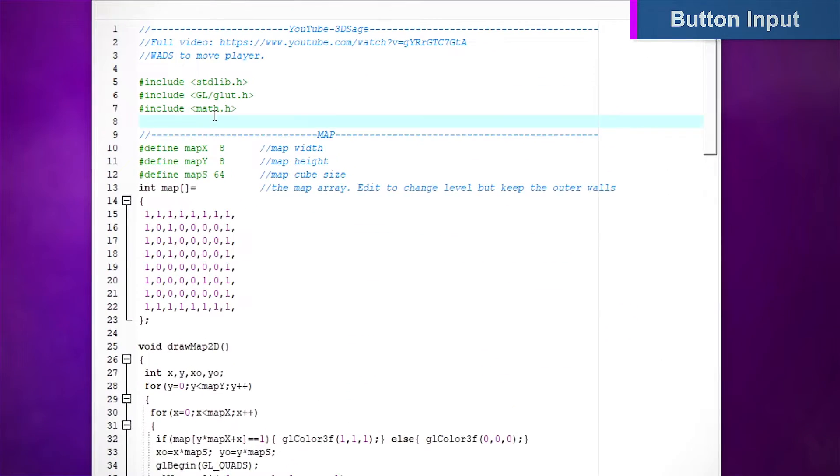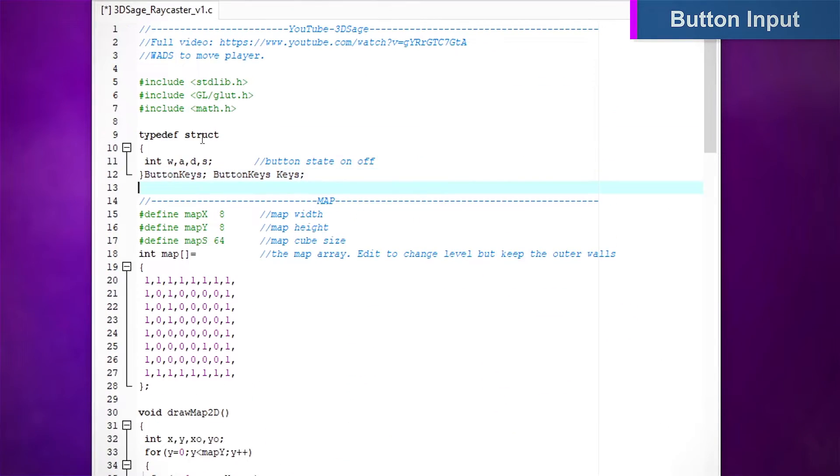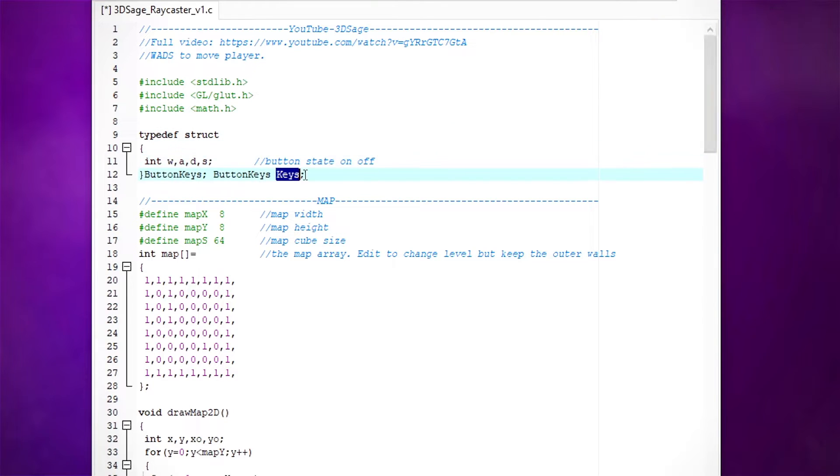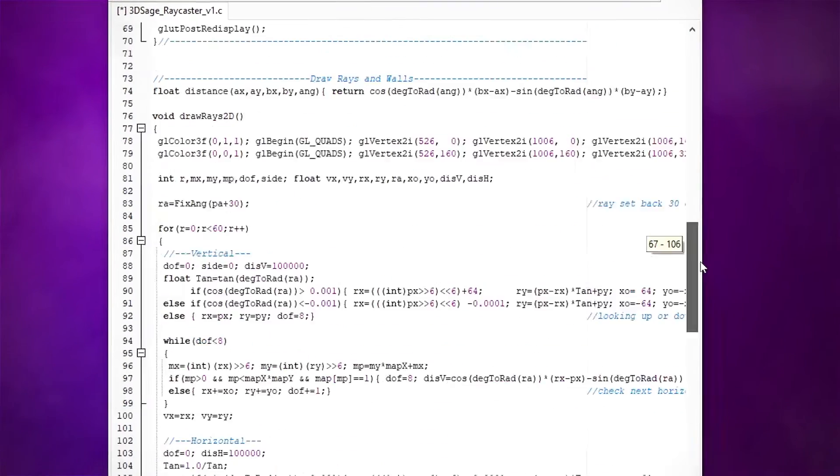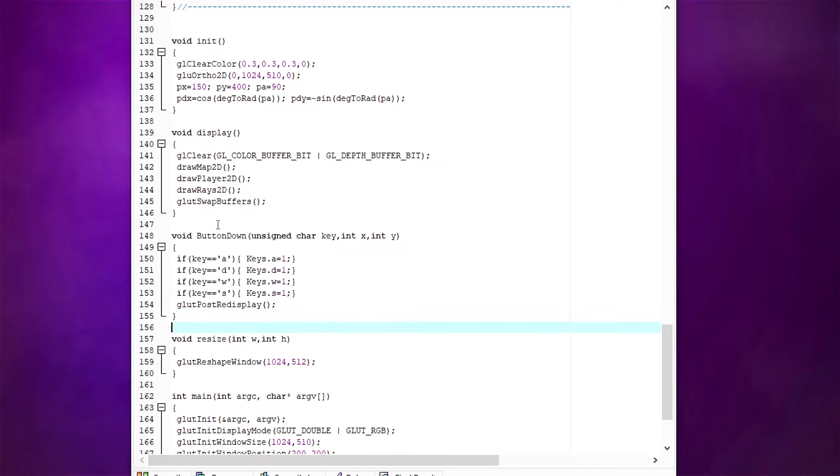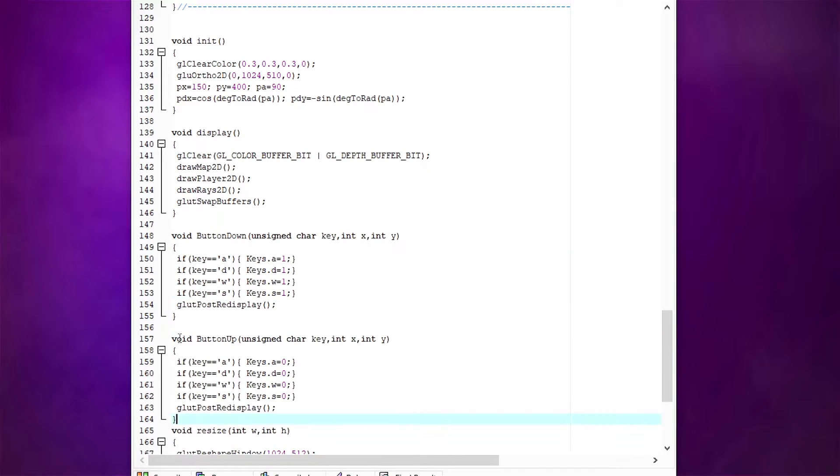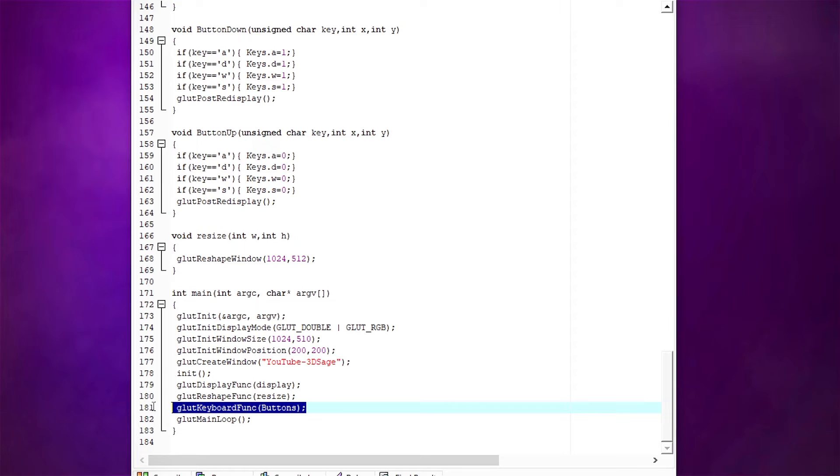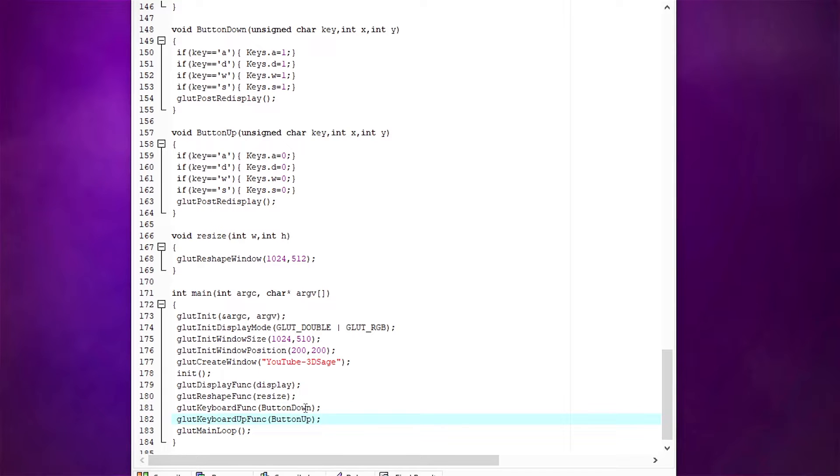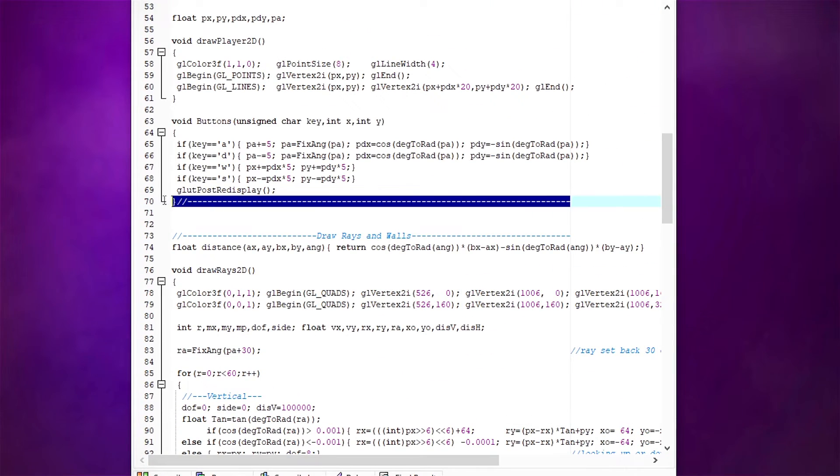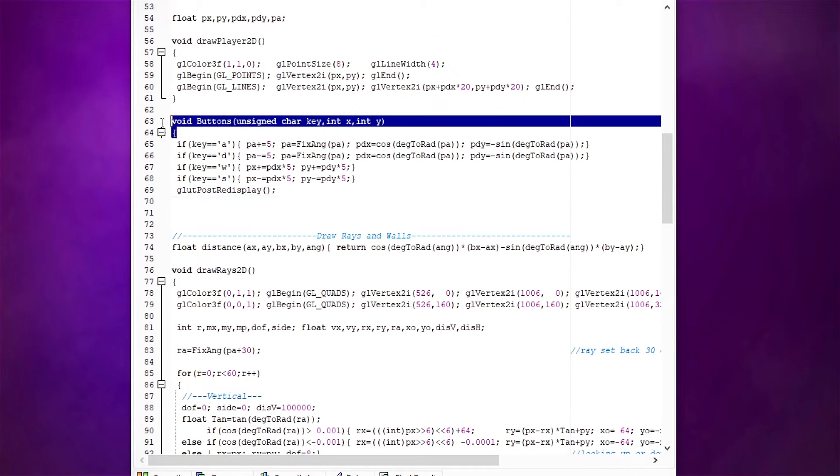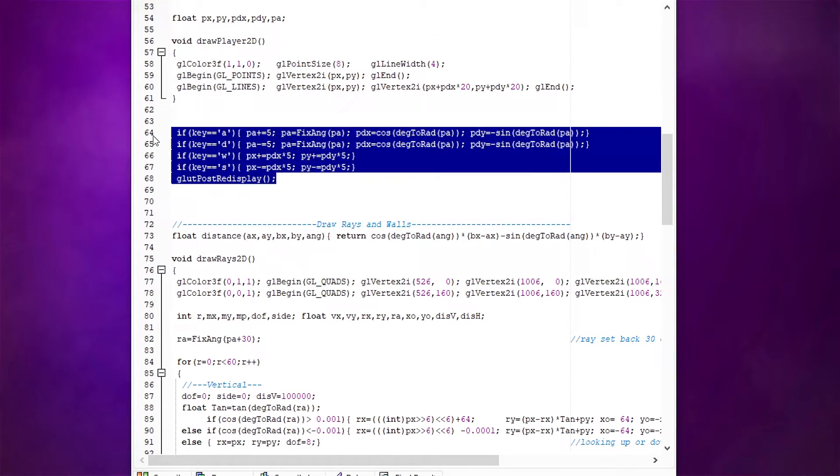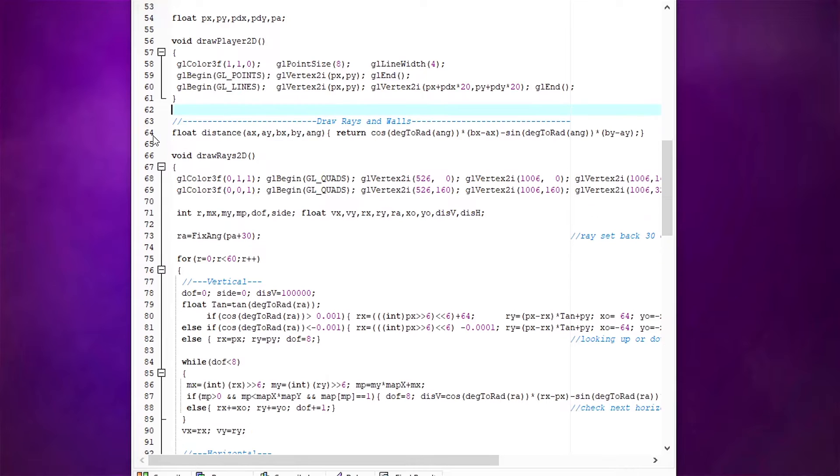To fix the button input lag, let's create a struct to hold our four button states and name the instance keys. Let's create one function to set the key variable to one when the button is pressed, and another function to set it to zero when the button is released. Add both to the main loop in the correct glut function. Now we can move our old button function to the start of our display function and check to see if the button state is turned on.